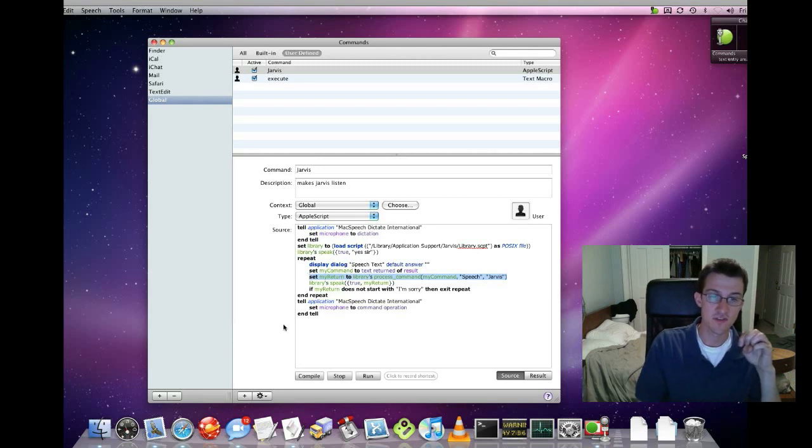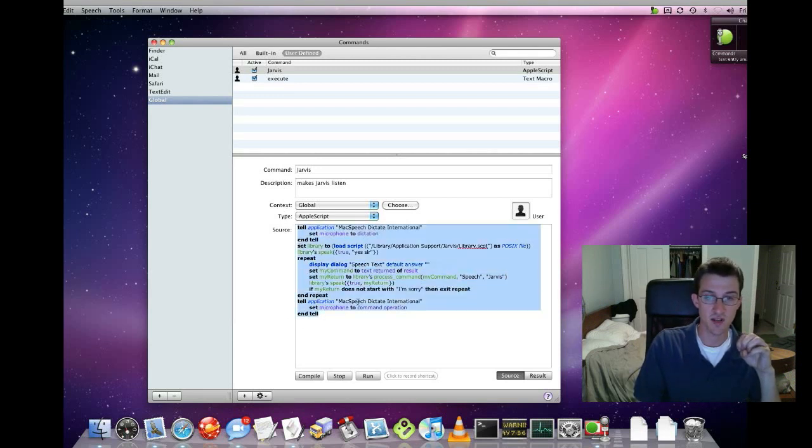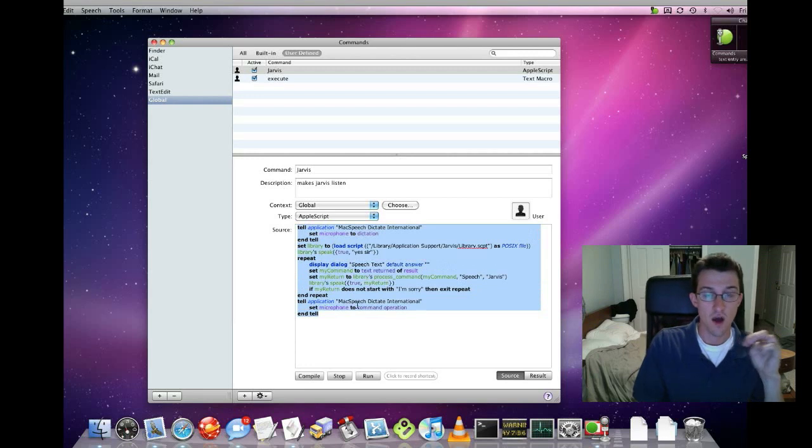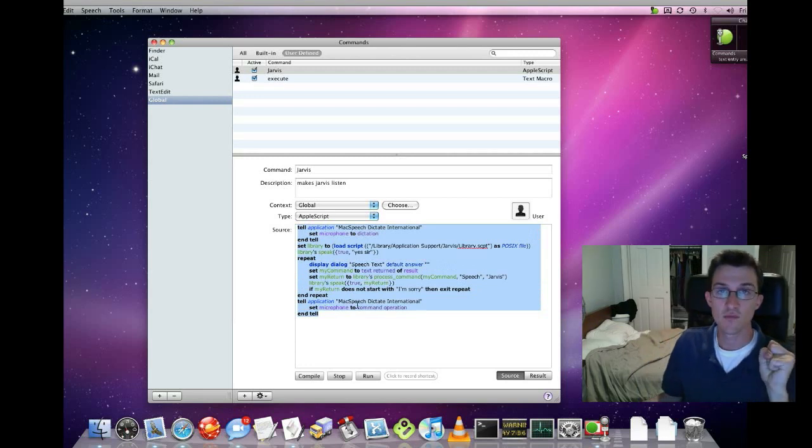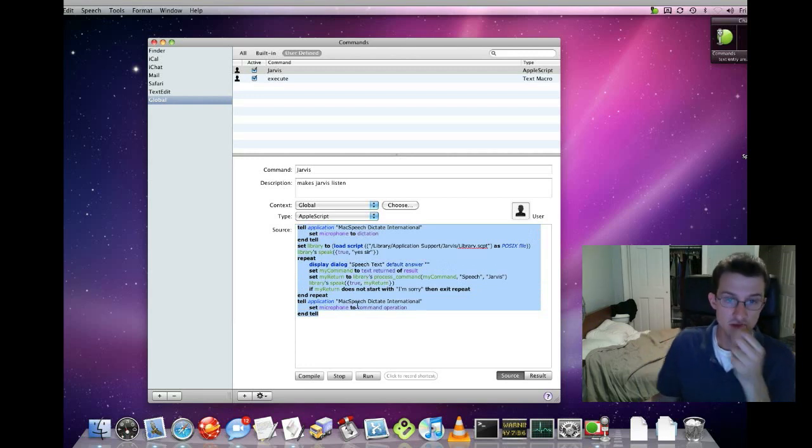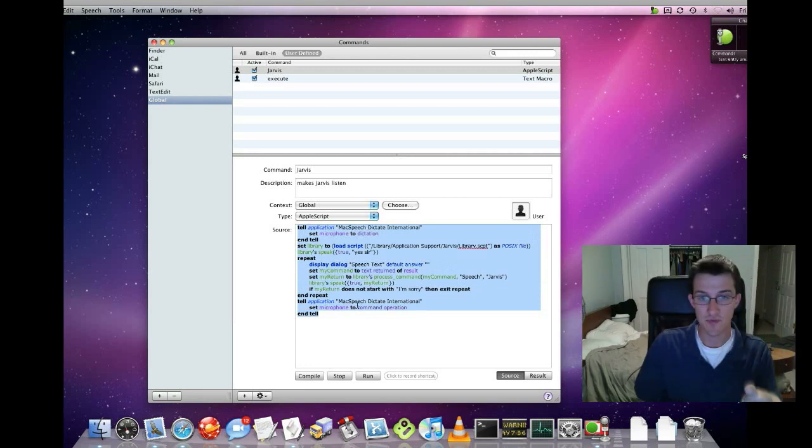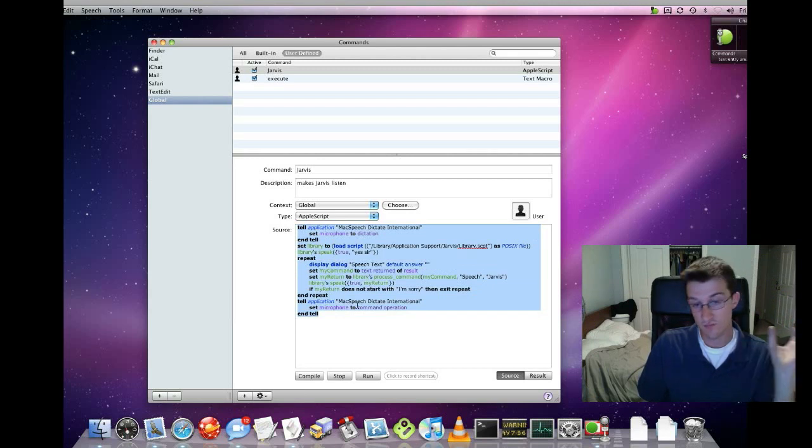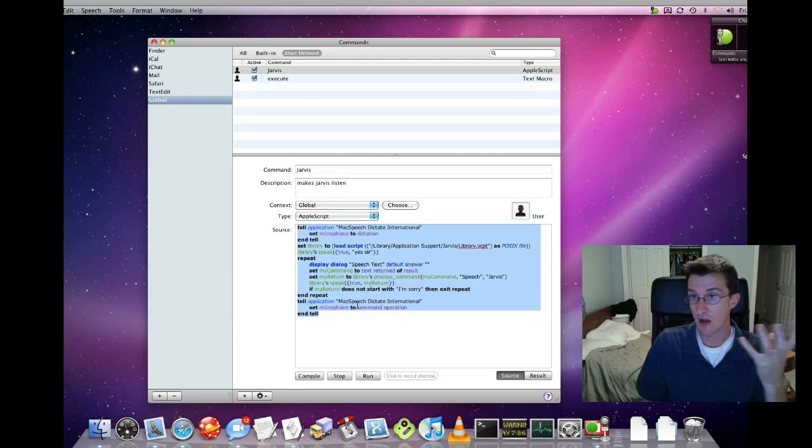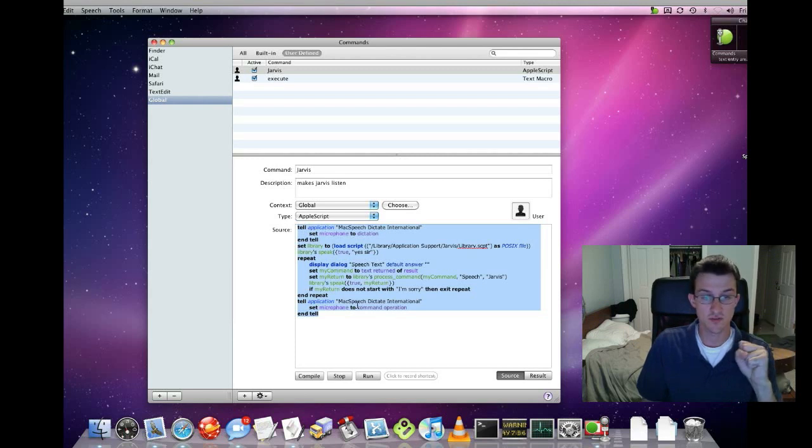And I'm going to put this text right here on the website, projectjarvis.com, so you can use this AppleScript if you want to use it. And that's basically how the speech recognition works.